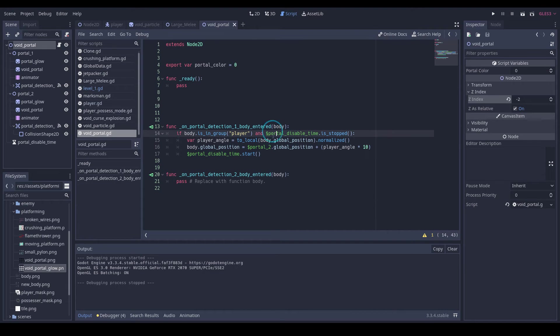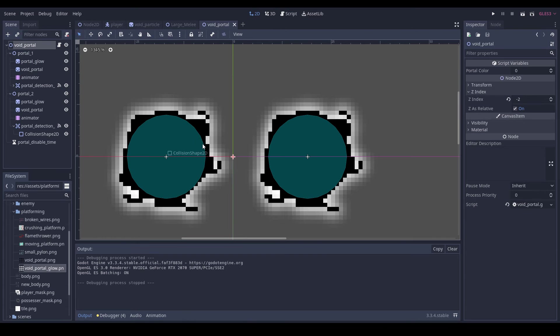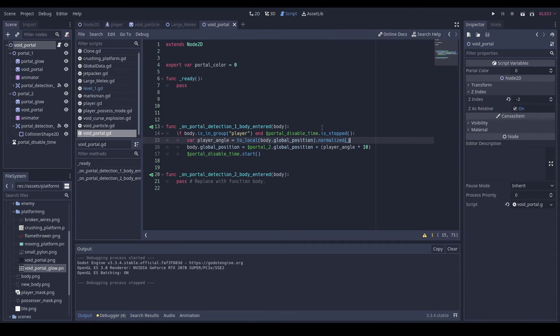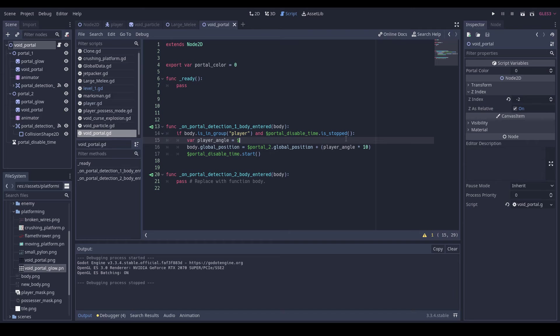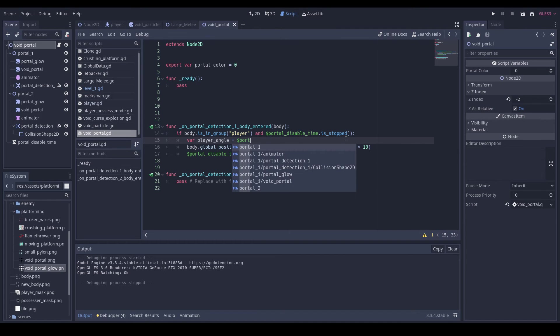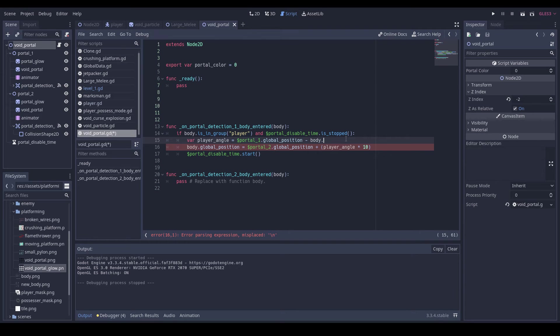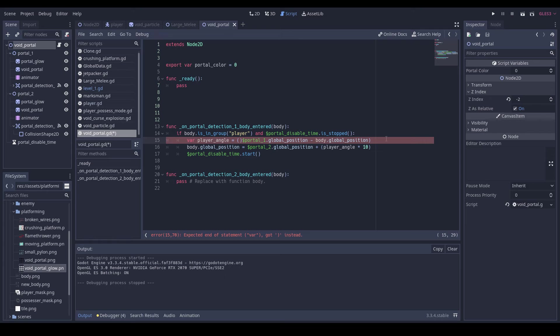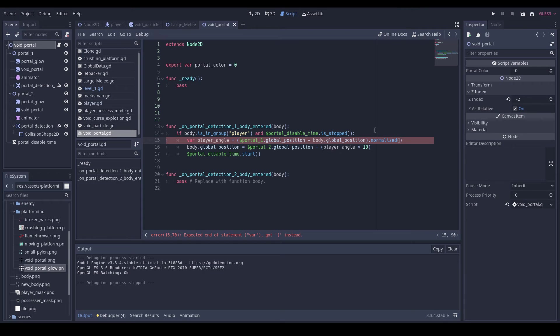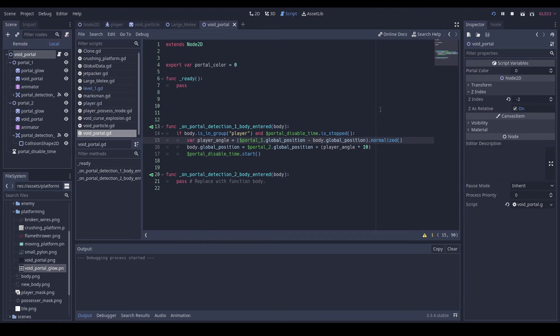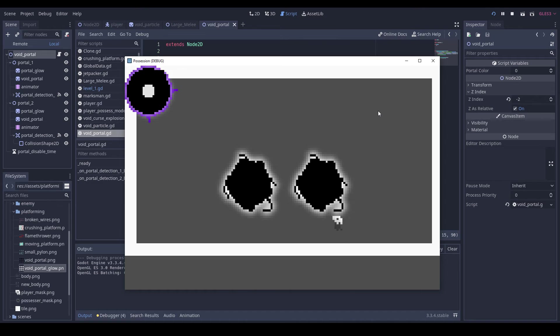Yeah, so always coming out the same spot, which I'm not happy with. That is because we're using to_local, and our void portal is right here. I forgot we need to use our void portal one. So local is essentially portal1.global_position minus body.global position. I'm just going to put these in brackets, parentheses, and then we'll do dot normalized. Okay, now let's try this out.